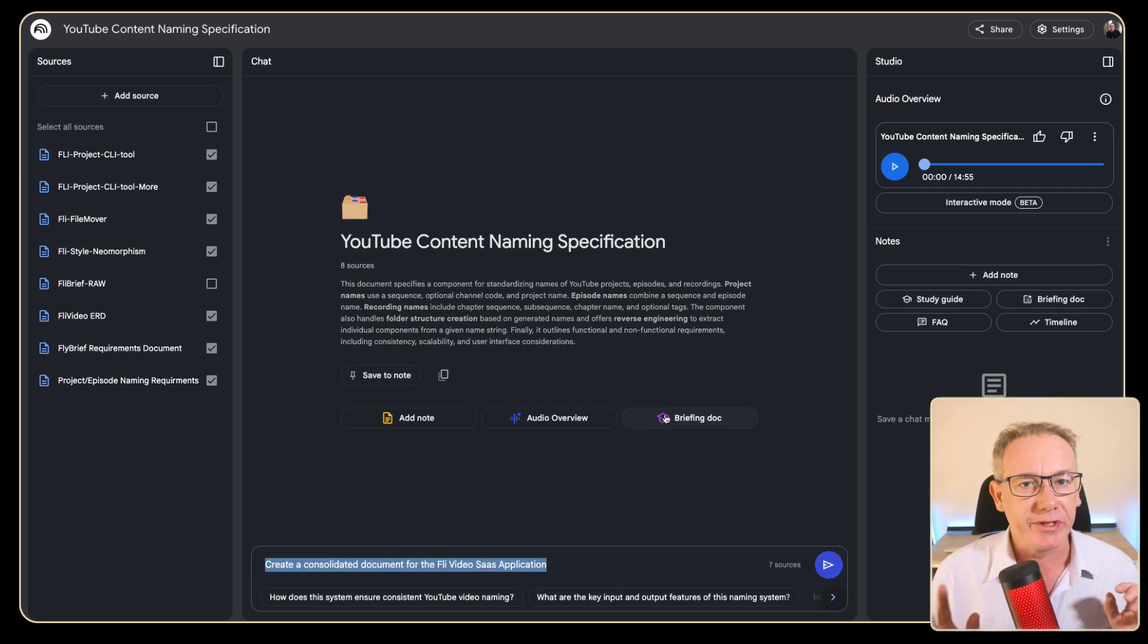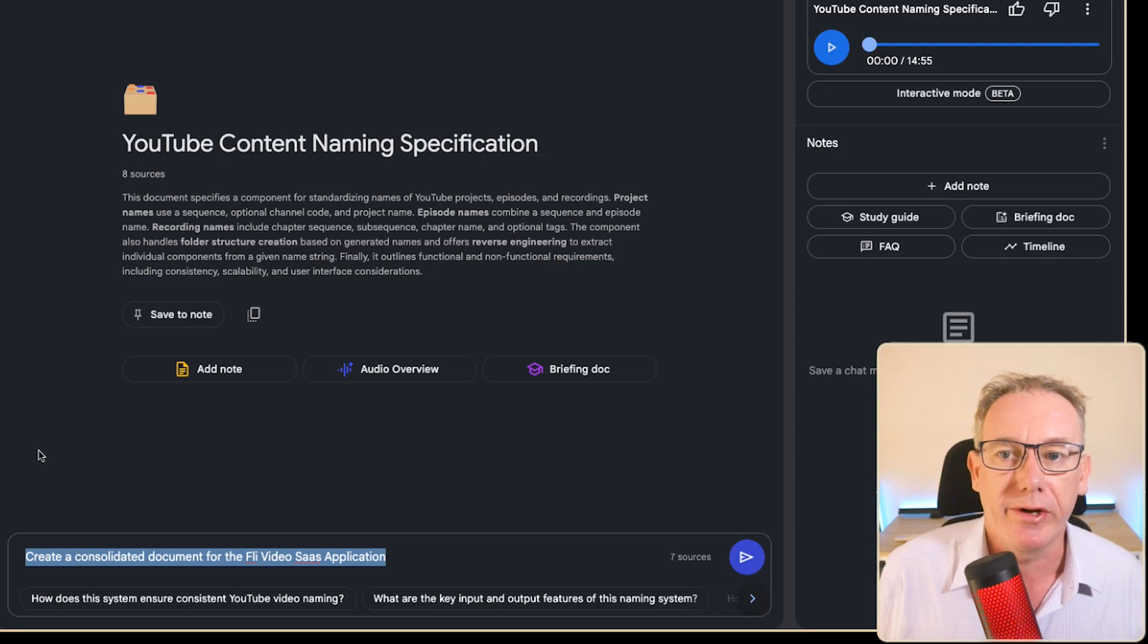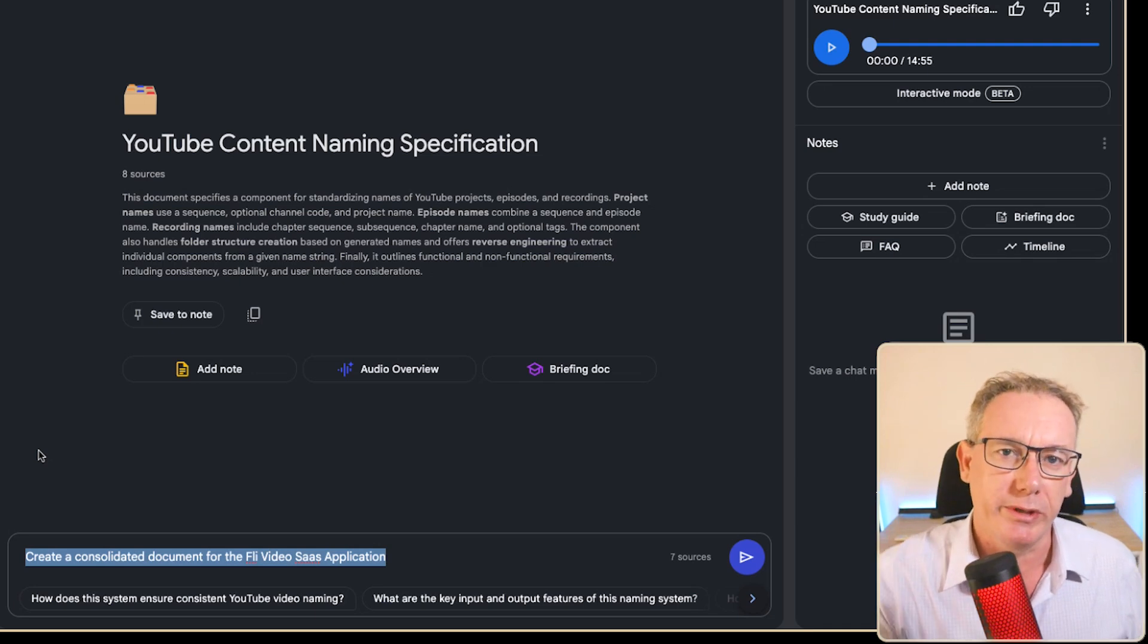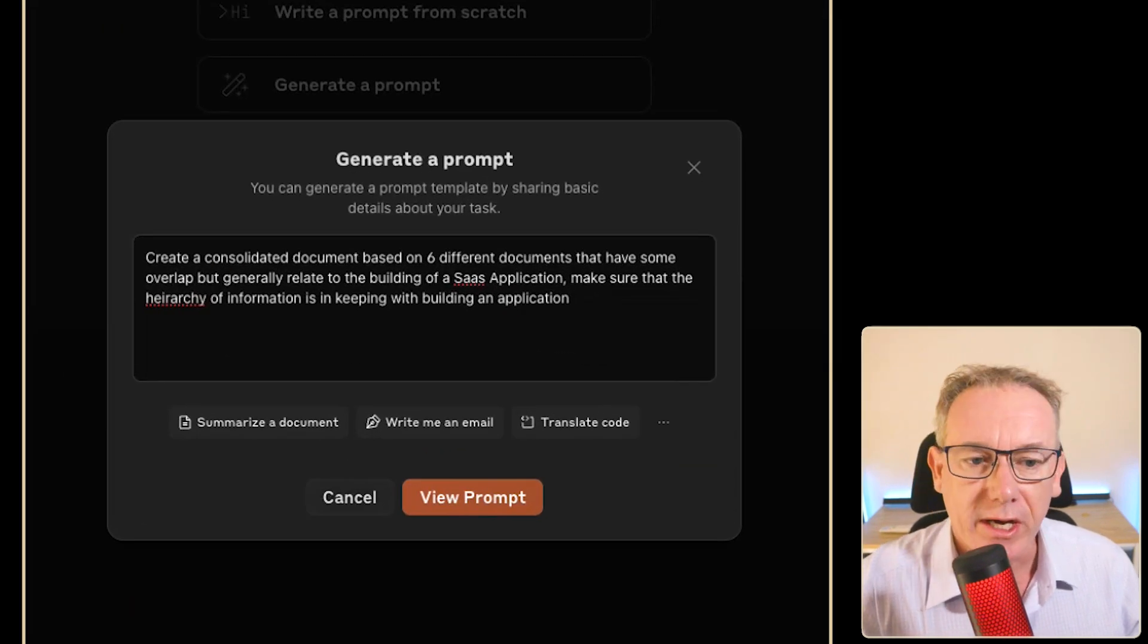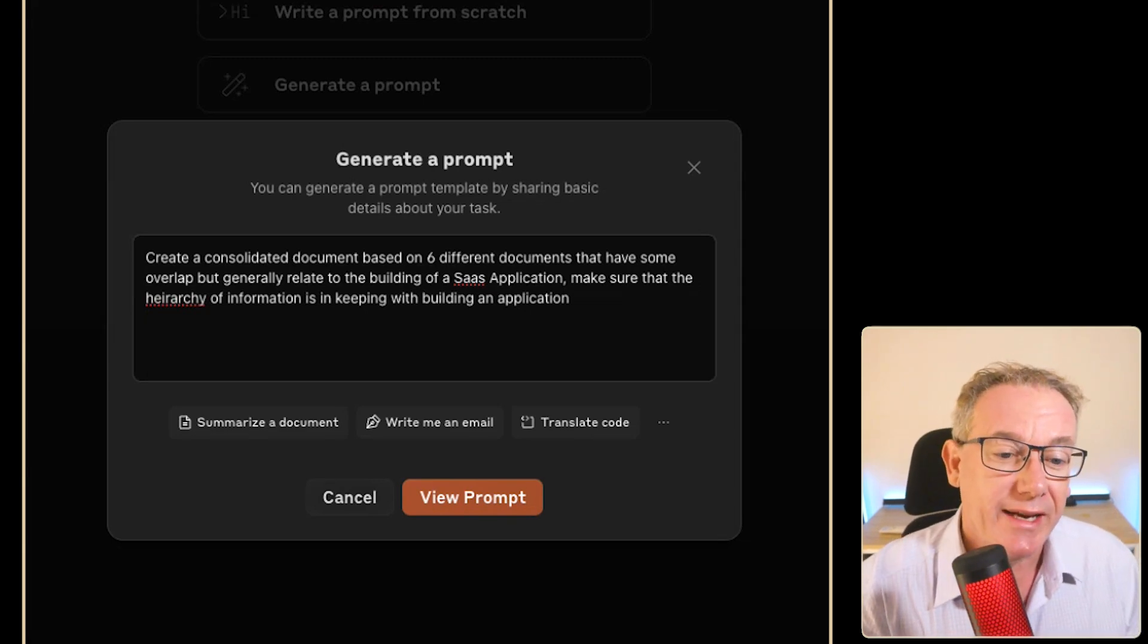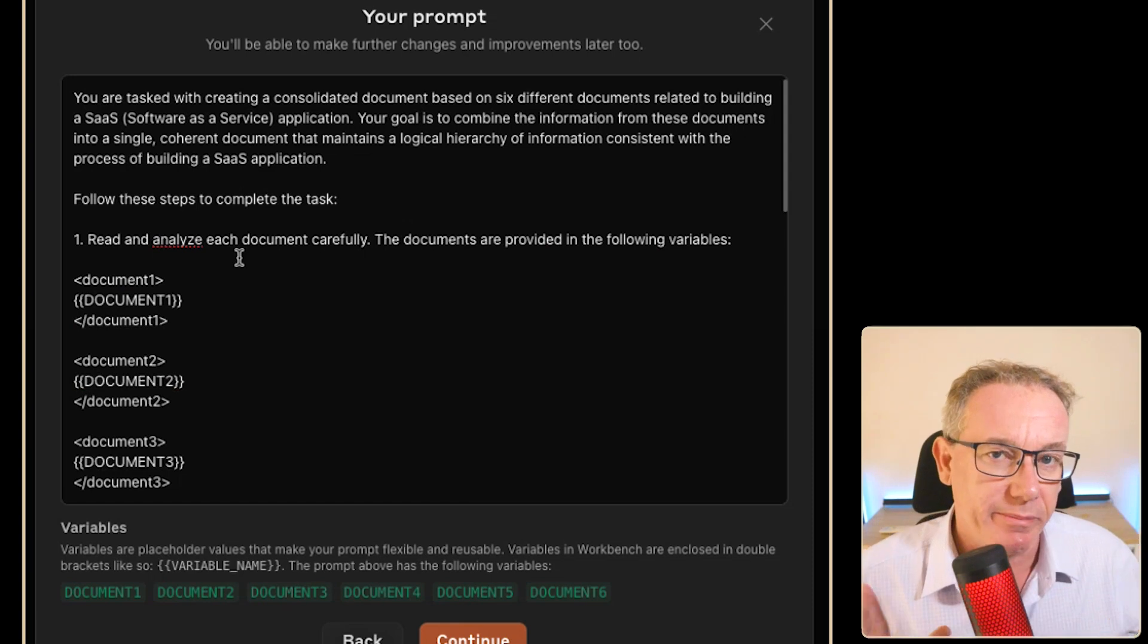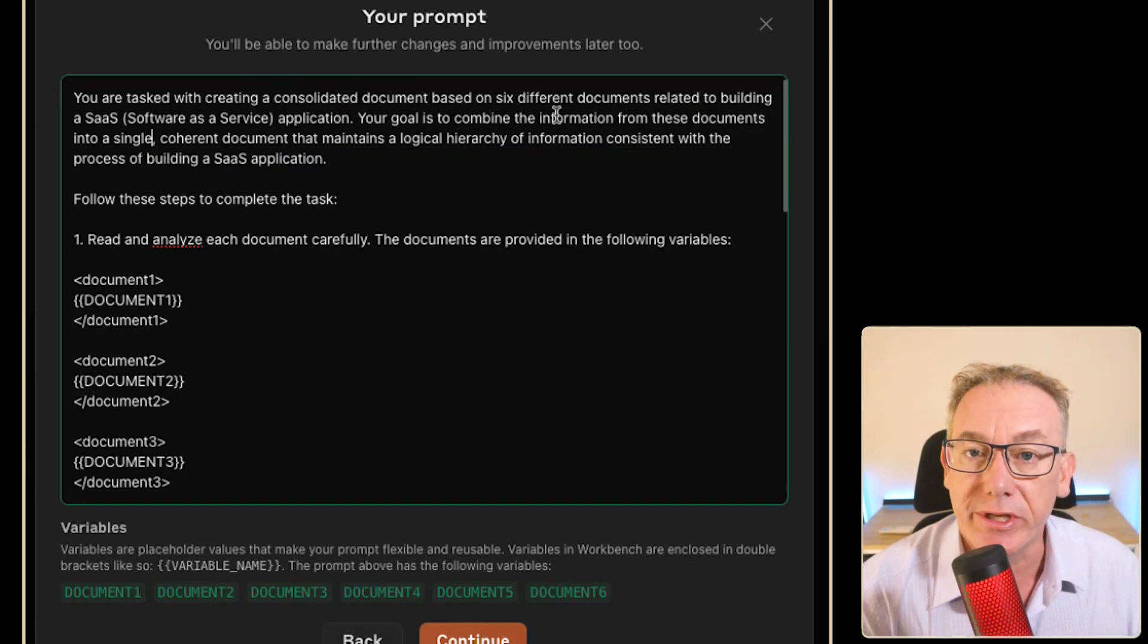Now we could start with a simple prompt that says create a consolidated document for the fly video SaaS application and that's probably going to be okay, but maybe we can use Anthropic's prompt generator and come up with something a little bit more purpose built for this particular project. So I've come over to Anthropic's prompt generator. I've said create a consolidated document based on six documents generally related to building a SaaS application. Make sure that you've got the appropriate hierarchy going on. Now I shouldn't need to understand what the hierarchy is because if we view the prompt it will write a prompt that's going to make sense.